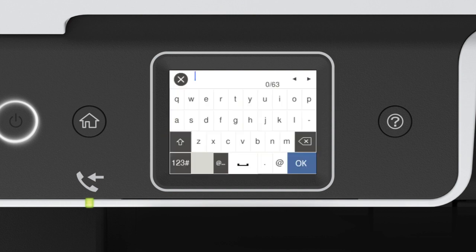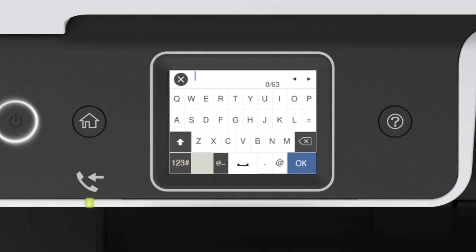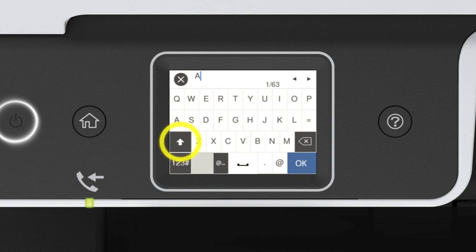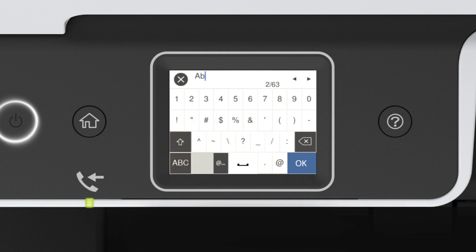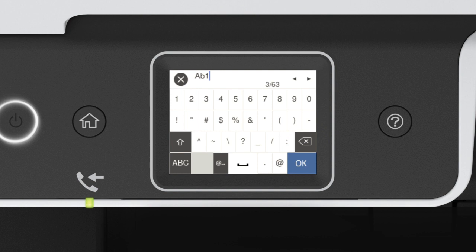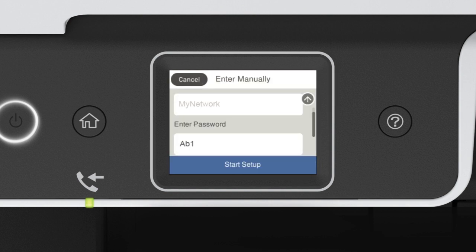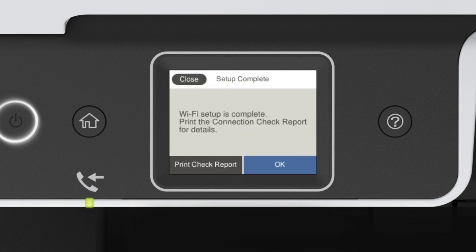Next, enter your wireless password. If your password contains upper or lowercase letters, be sure to enter them in the correct case. Tap this icon to enter uppercase letters, or this icon to enter numbers or symbols. Tap this icon to enter a space. Tap this icon to delete characters. When you're done entering your password, tap OK. Then tap Start Setup.